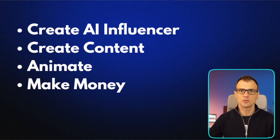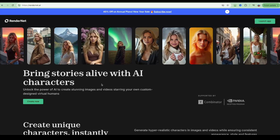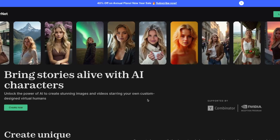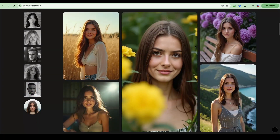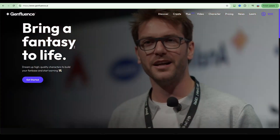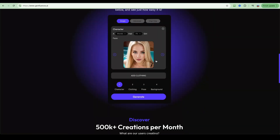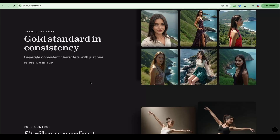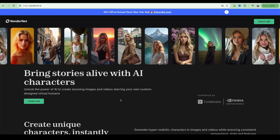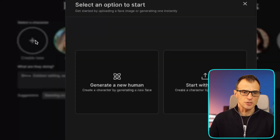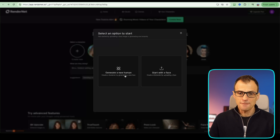The first step to creating our AI influencer is to use a tool to actually model the influencer. We have two options: RenderNet, a purposely built software that is great at creating very realistic AI influencers, and Genfluence, also a very advanced AI character creation tool. For today's video we're going to be using RenderNet. To get started, you literally just go, select the character, click 'create new,' and then start either by uploading a face or generating a whole new human.